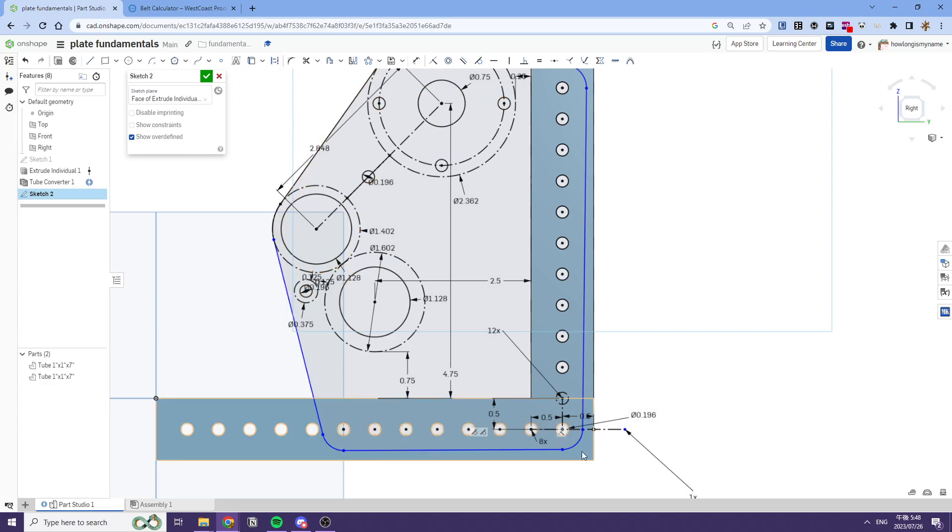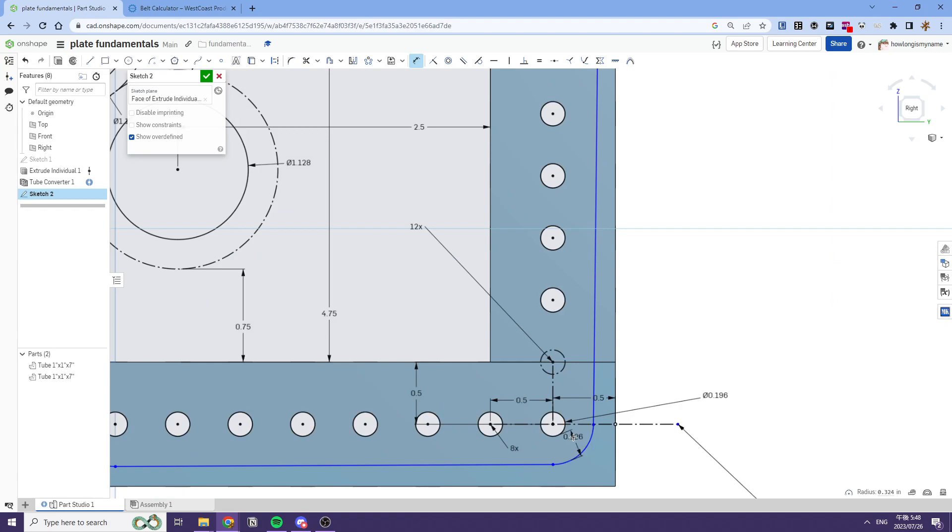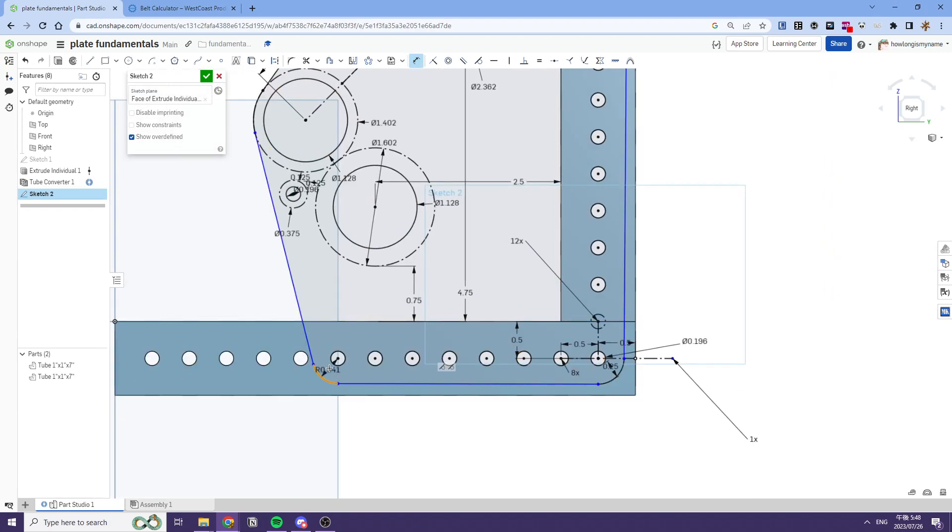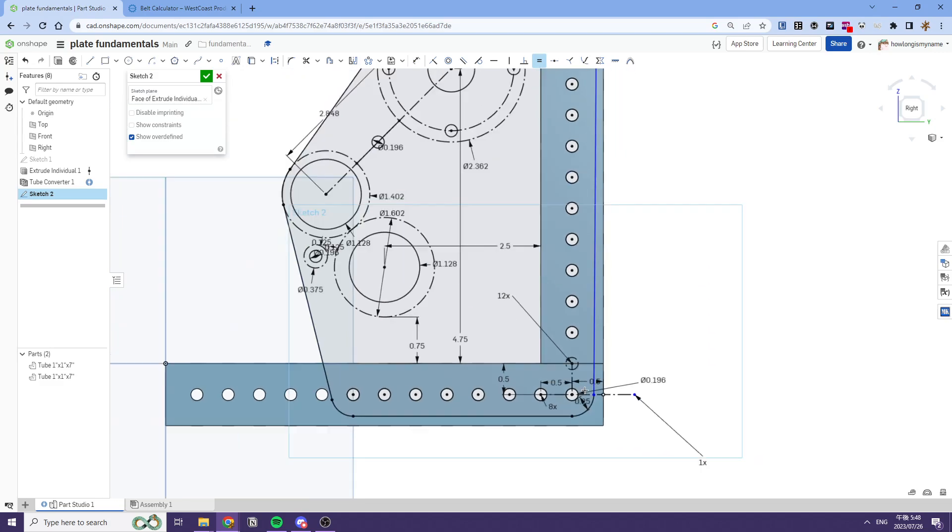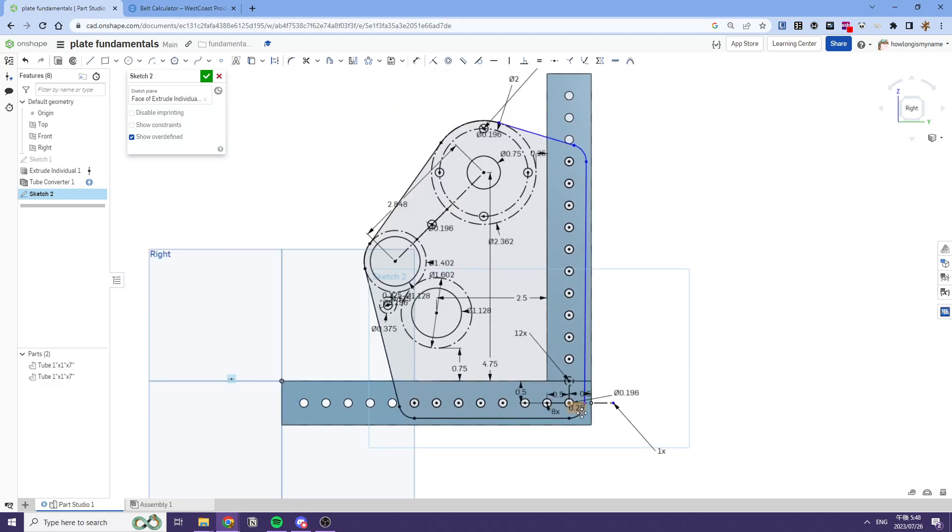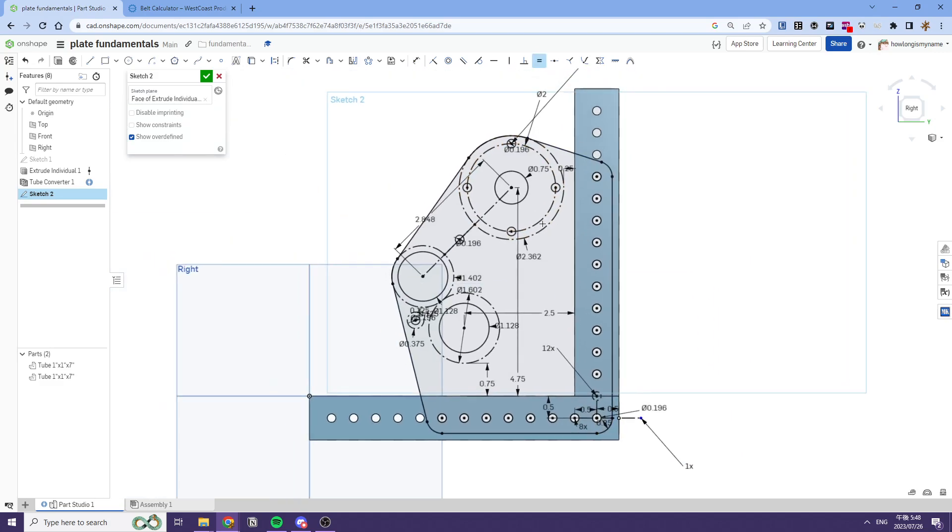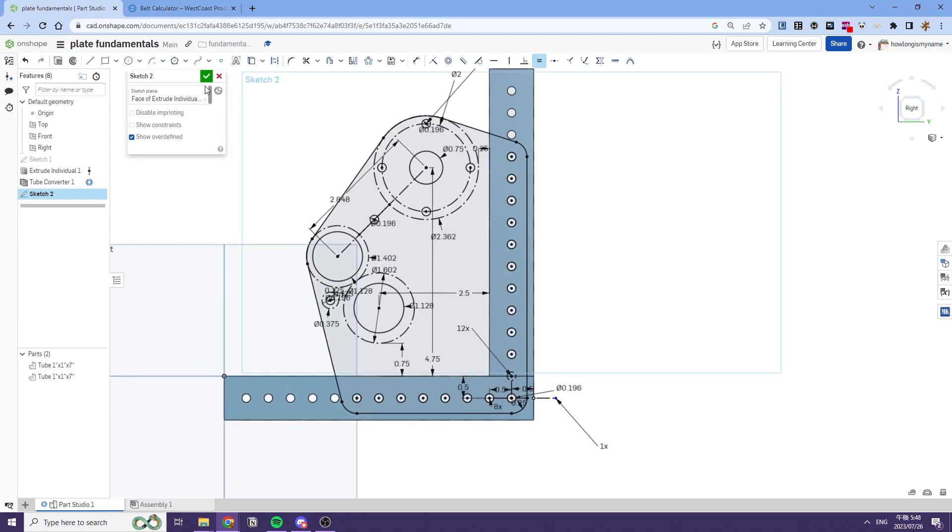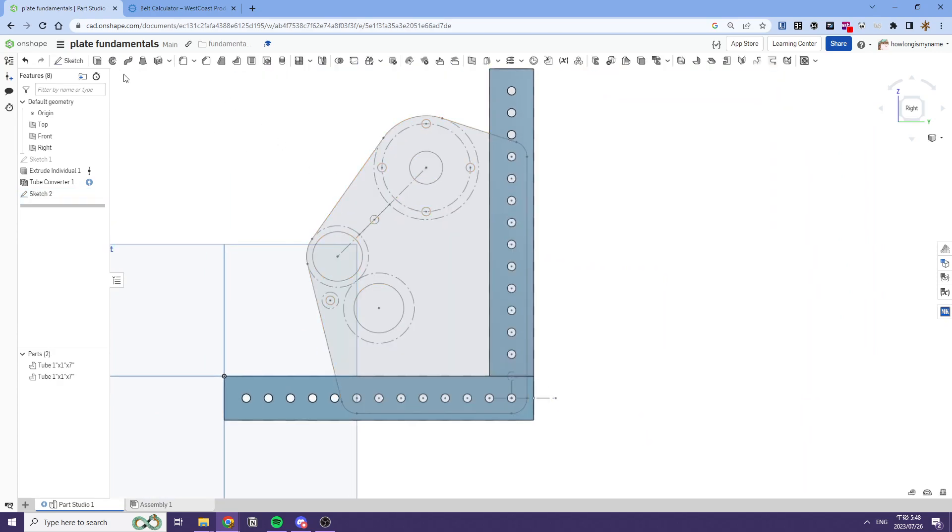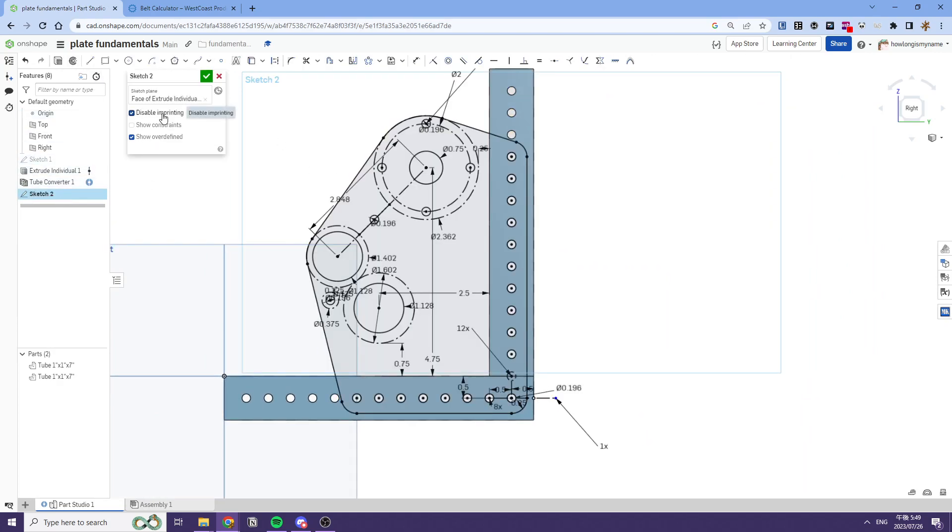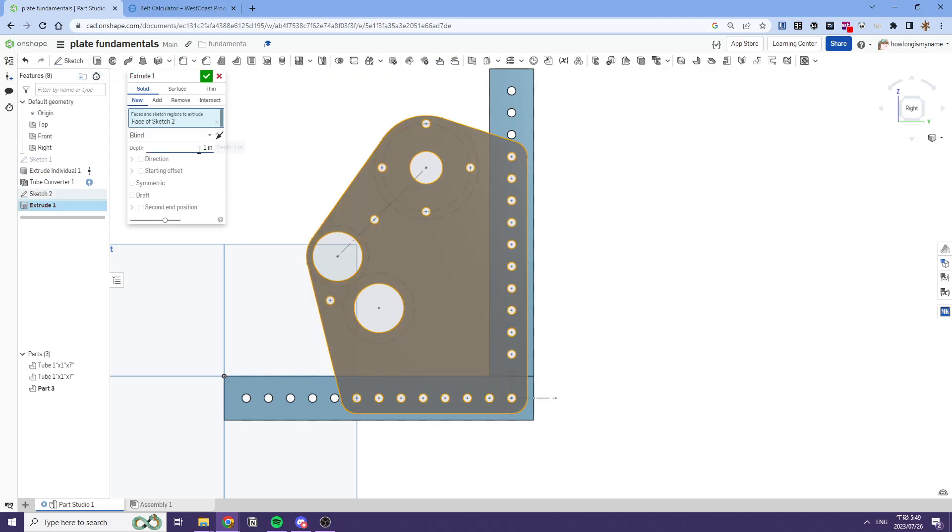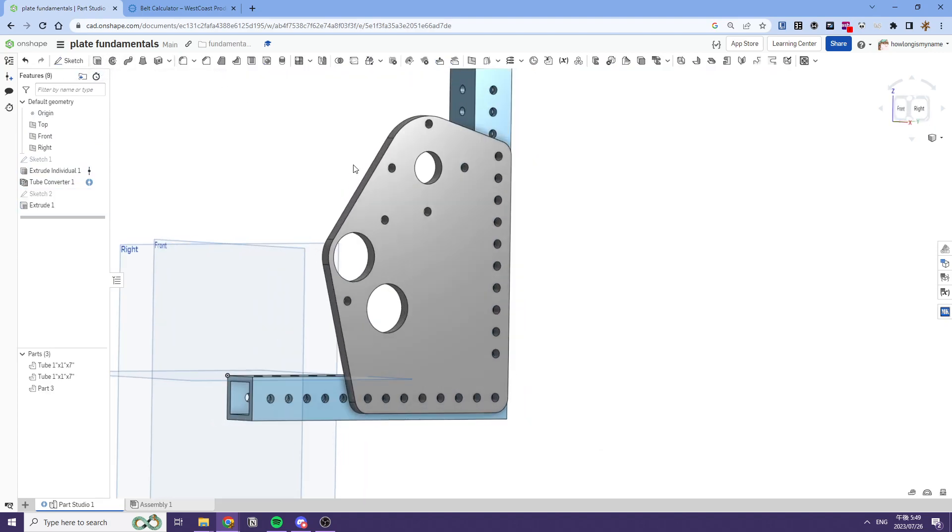After this we'll dimension the hole to the side of—to the edge of the plate to get a relative thickness. And yeah, that's it for our sketch. We'll disable on-printing and then extrude it, and there you go.